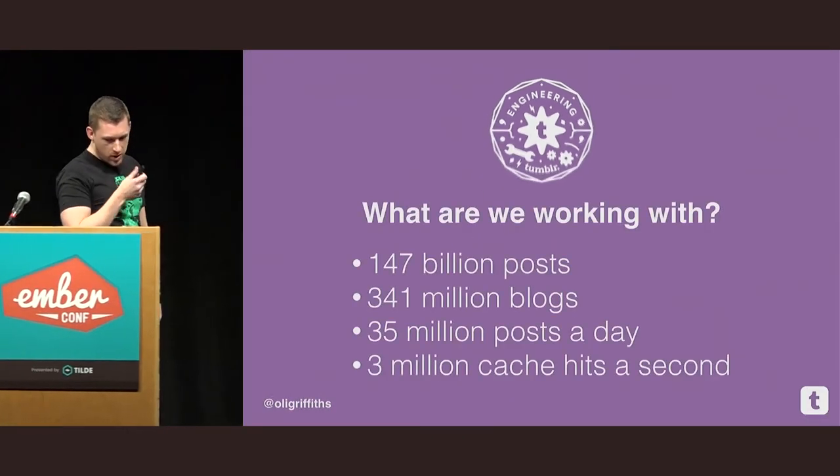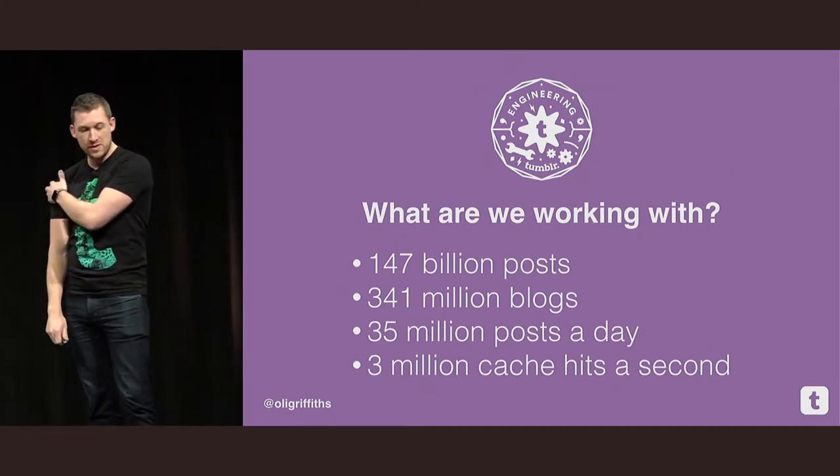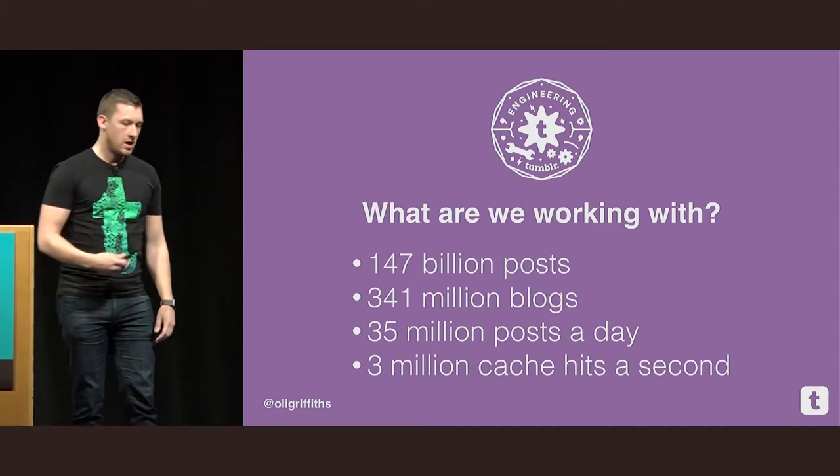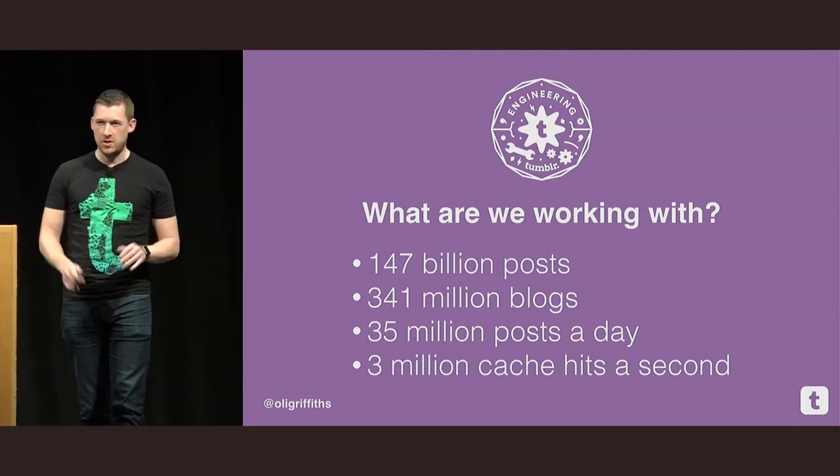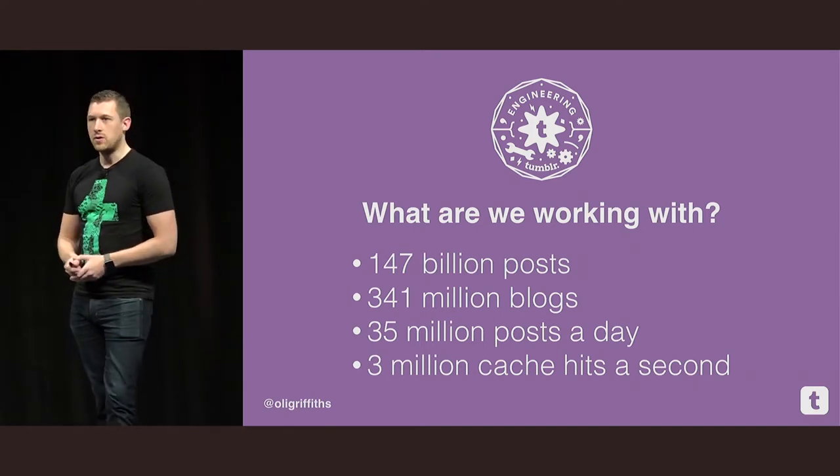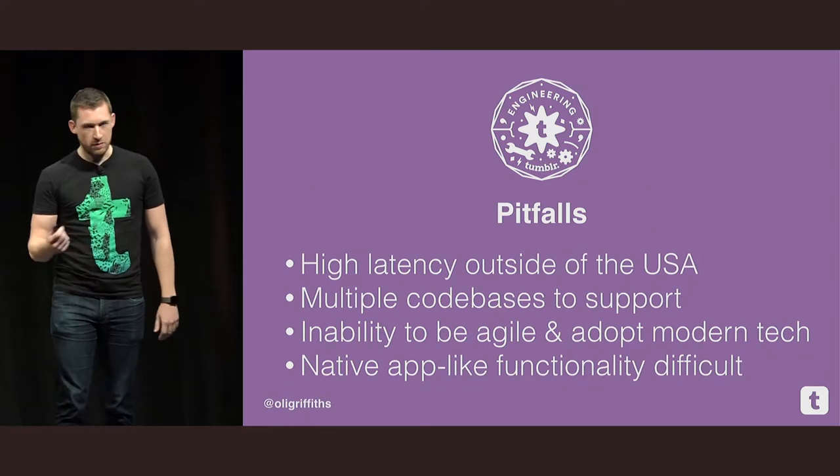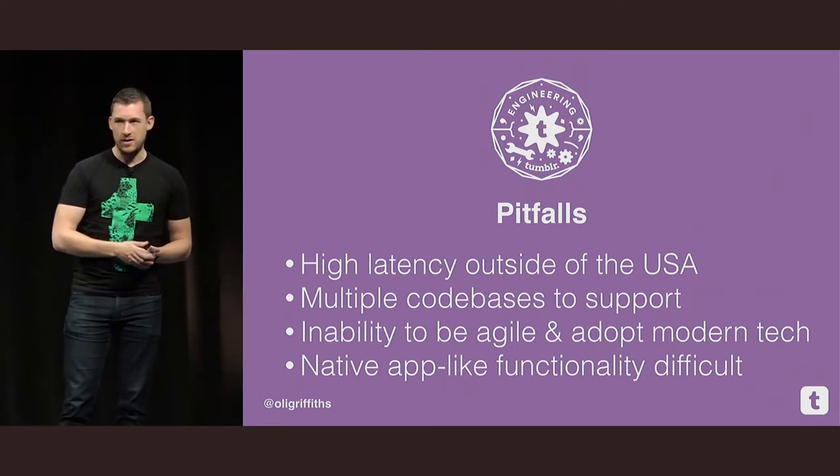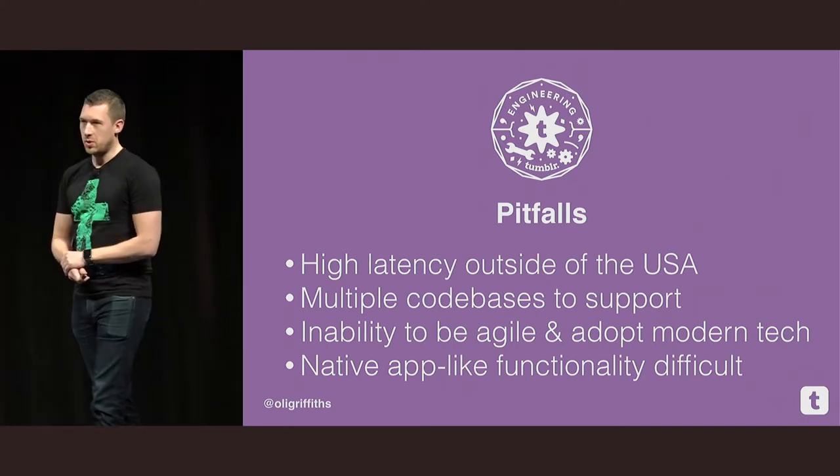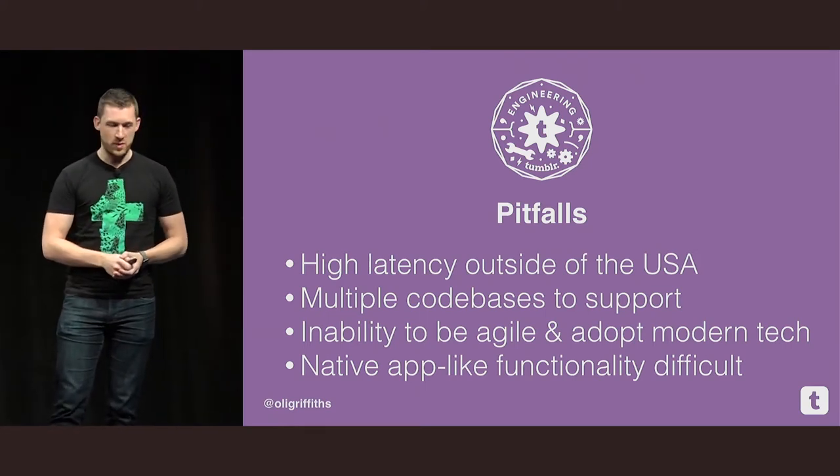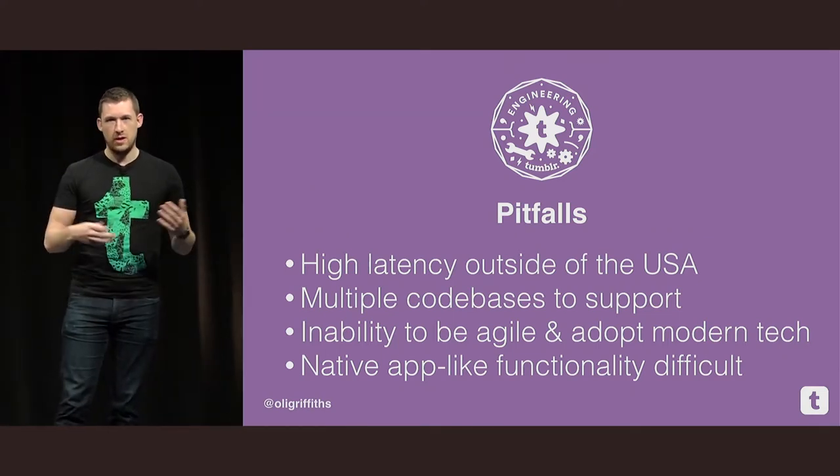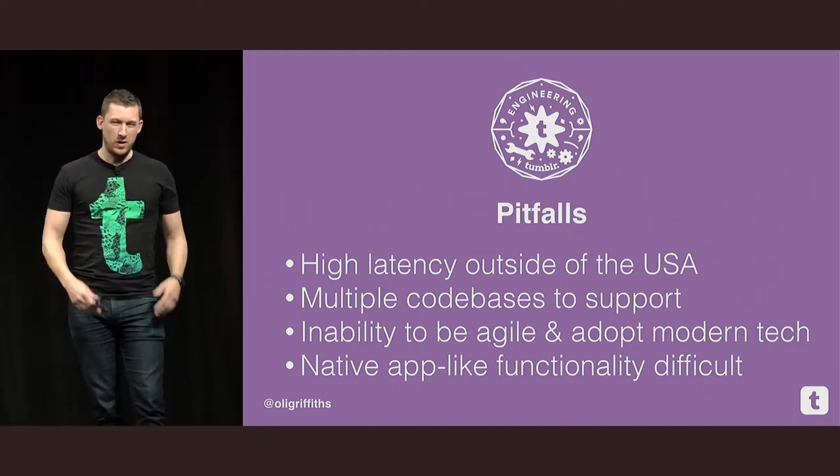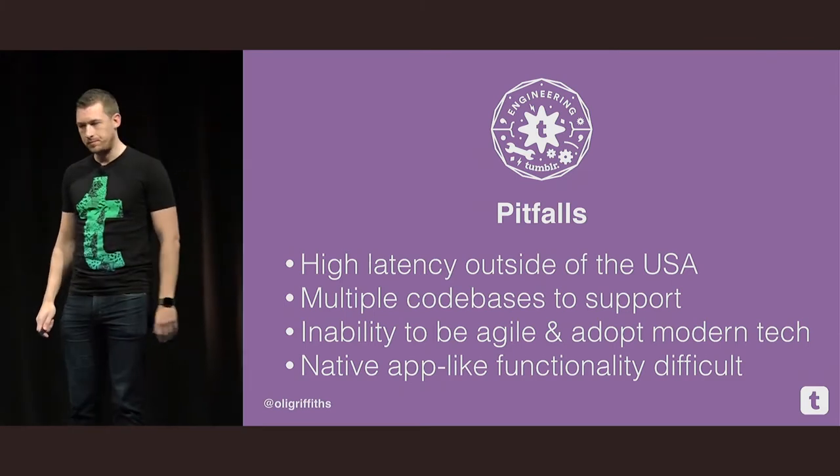So at Tumblr, we deal on a massive scale. We've got roughly 147 billion blog posts, 341 million blogs. This equates to about 35 million posts a day and about 3 million cache hits a second. This is pretty big data. But along with big data and big infrastructure comes a set of pitfalls. We have a fairly high latency outside of the U.S. We are hosted in the U.S. It's a U.S. brand born out of New York. We have multiple code bases to support. It's a 10-year-old application. And with 10 years comes a fair amount of legacy code base. And coming with that is an inability to adopt new technologies. It makes it difficult to be agile. And we kind of struggle with our web app to provide native app-like functionality. It becomes difficult.